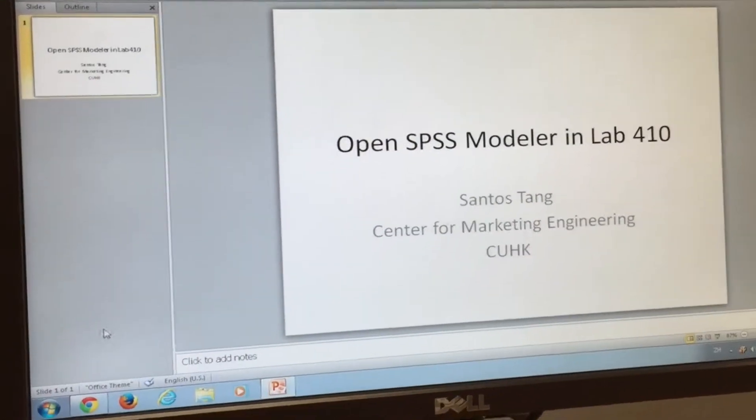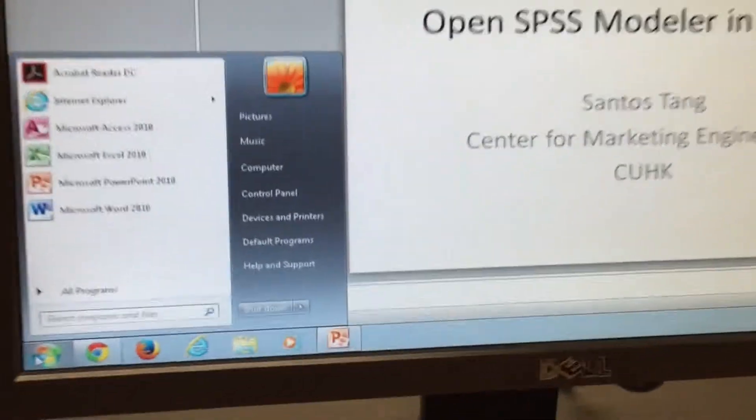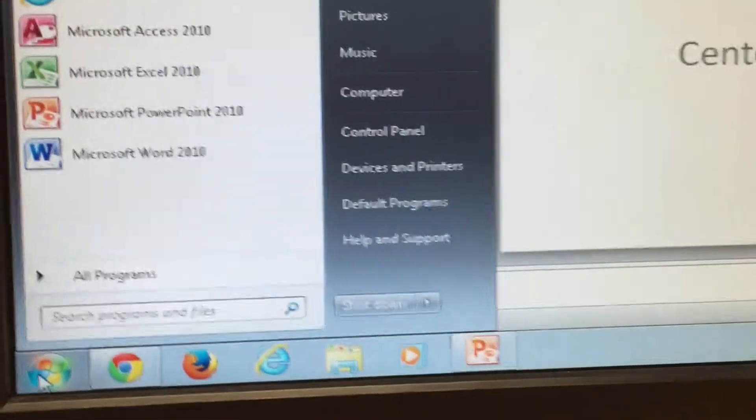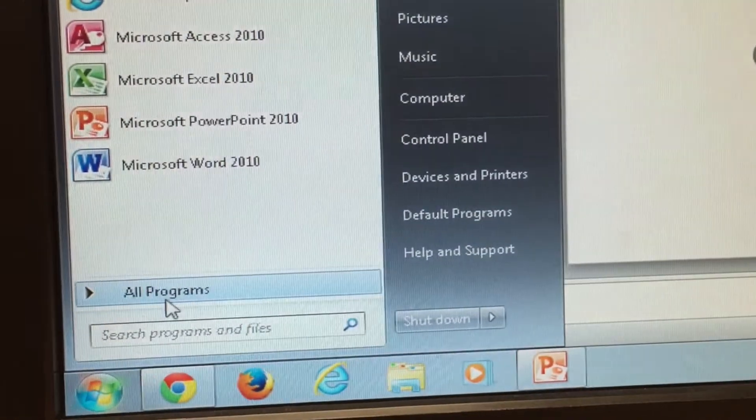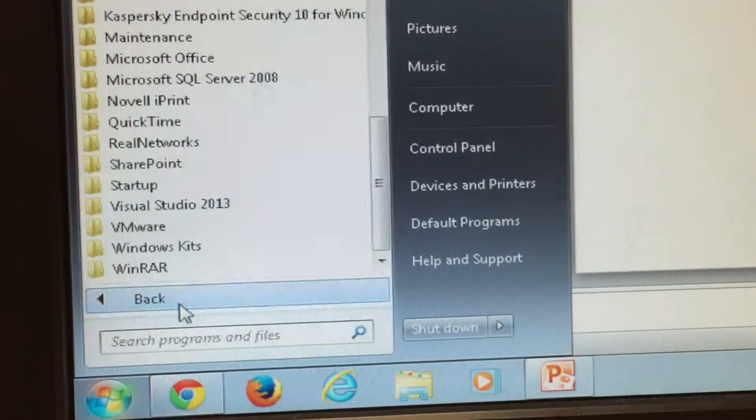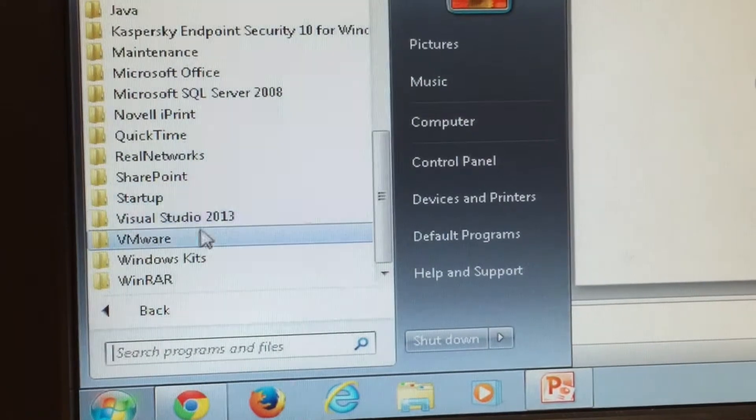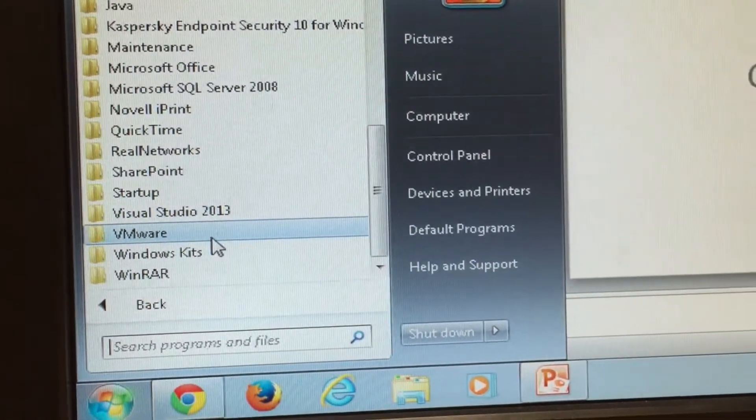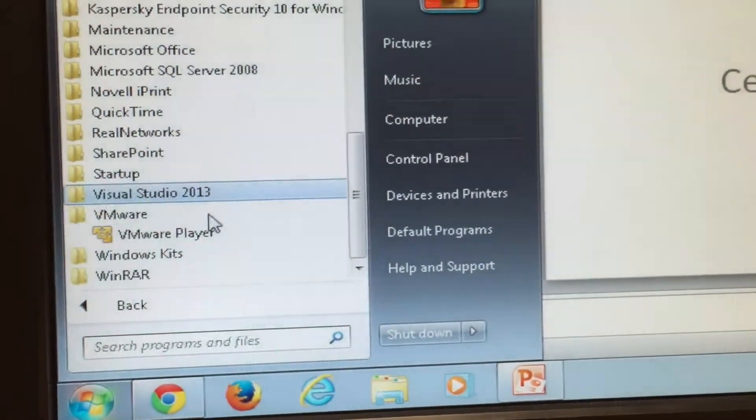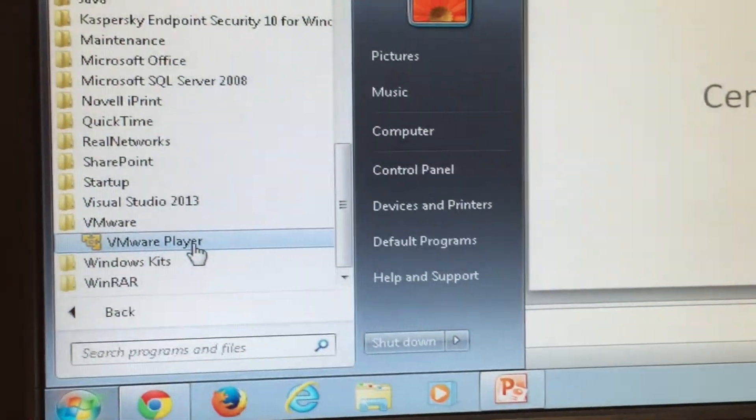And now we are going to click Start button, click All Programs, and then we find the VMware here, and then click VMware Player.